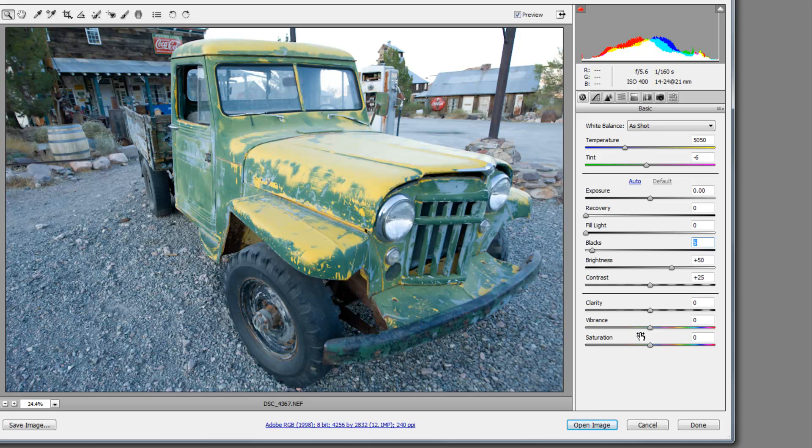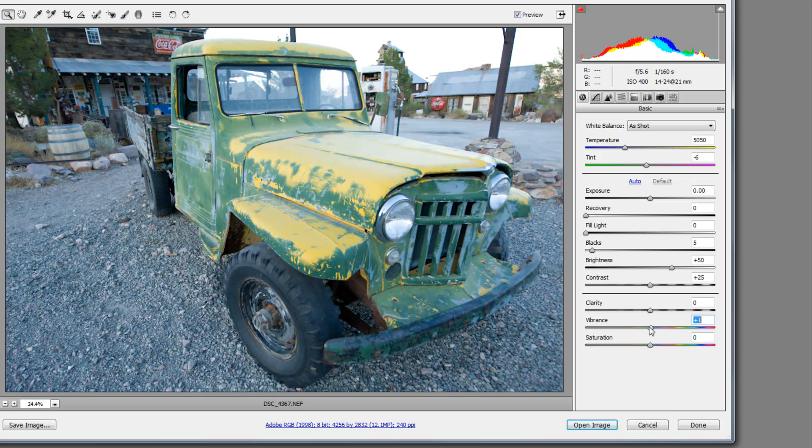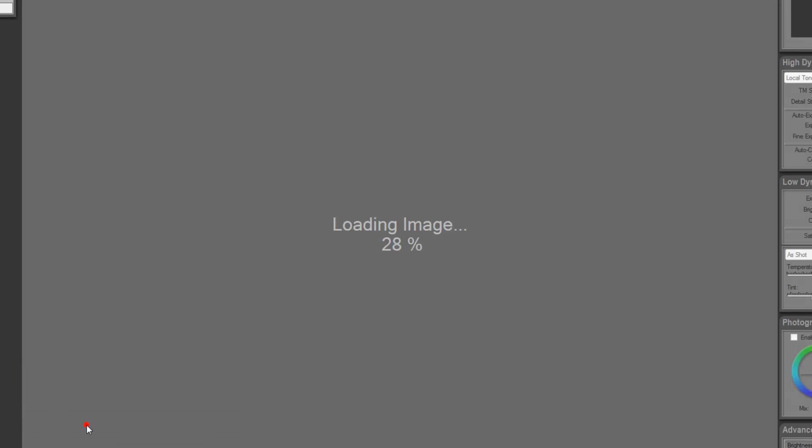Here we can adjust everything from vibrance to the key colors to all of these different things, and that's all because I shot in a RAW mode. So, I'm going to go ahead and open this image just as it is. We're going to come back over here and see what our progress is doing, and we're at 28 percent. So, I'm going to pause this video briefly until the final image loads.